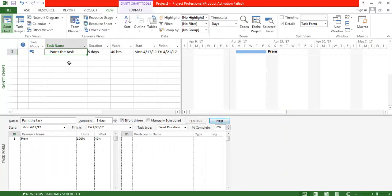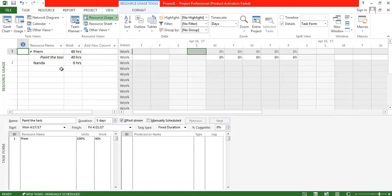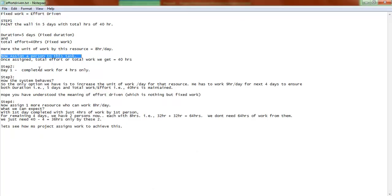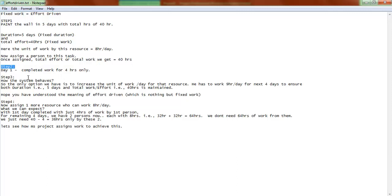Now, to understand effort-driven behavior, we look at how those 40 hours are assigned. Viewing the Resource Usage screen, you can see the hours split as eight hours each day across five days. Now for Step 2: let's assume that on Day 1, the assigned person was only able to complete four hours of work instead of eight.